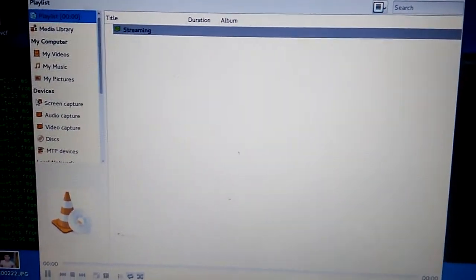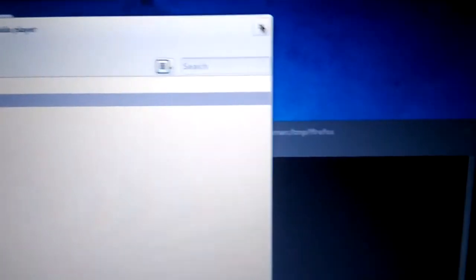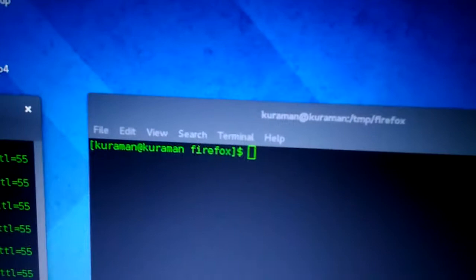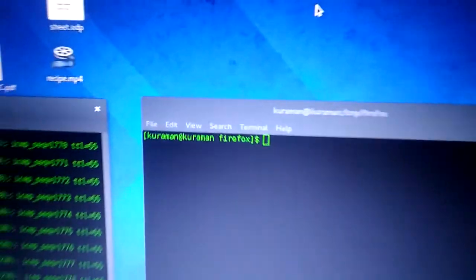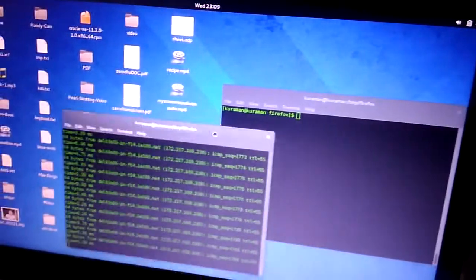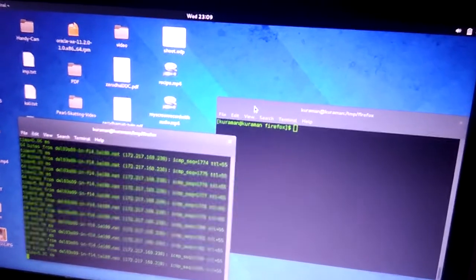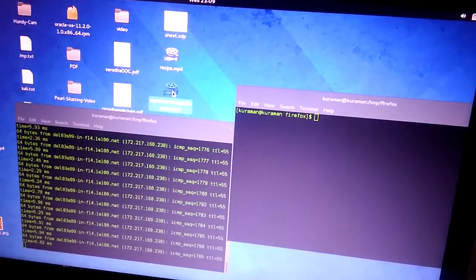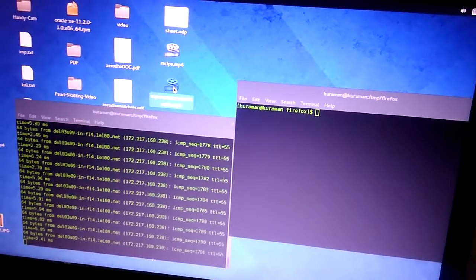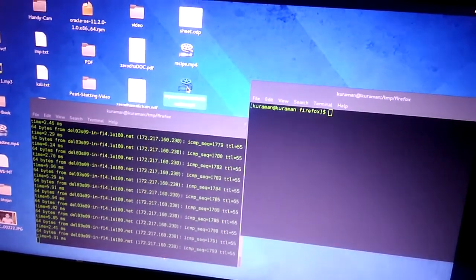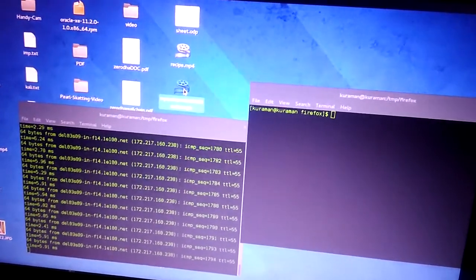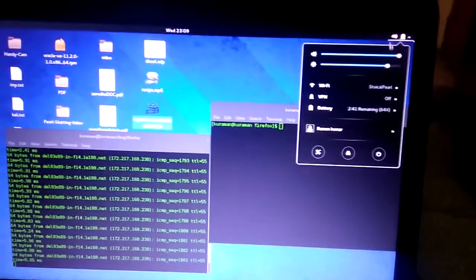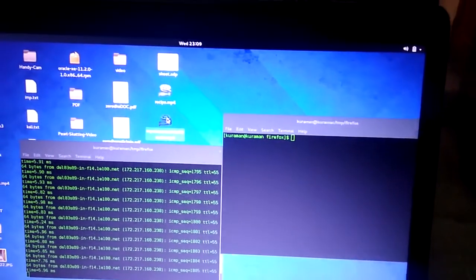Our file is saved here. I'm now going to play this file. Let's see. So you can hear this sound as well. You can hear the sound as well.